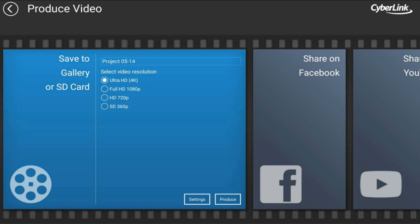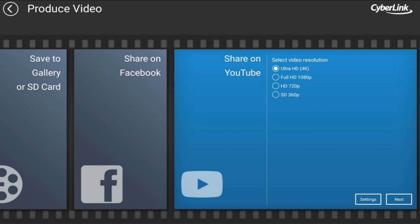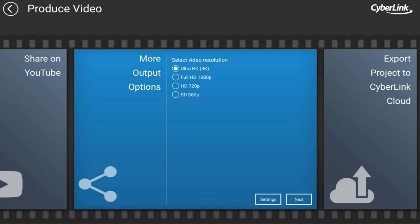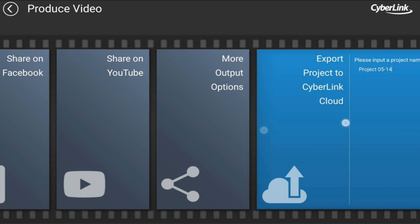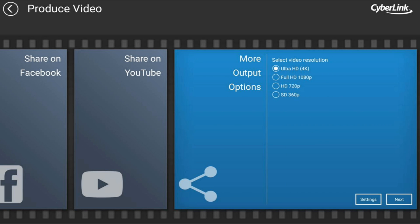Then you got some settings that you can change at the bottom and you got your produce button. Then you have Facebook, got YouTube, more options, and you got the cloud. So we're gonna stick with More Output Options at this time and I'm gonna show you some of the settings. For this we're gonna go ahead and keep it on Ultra HD.